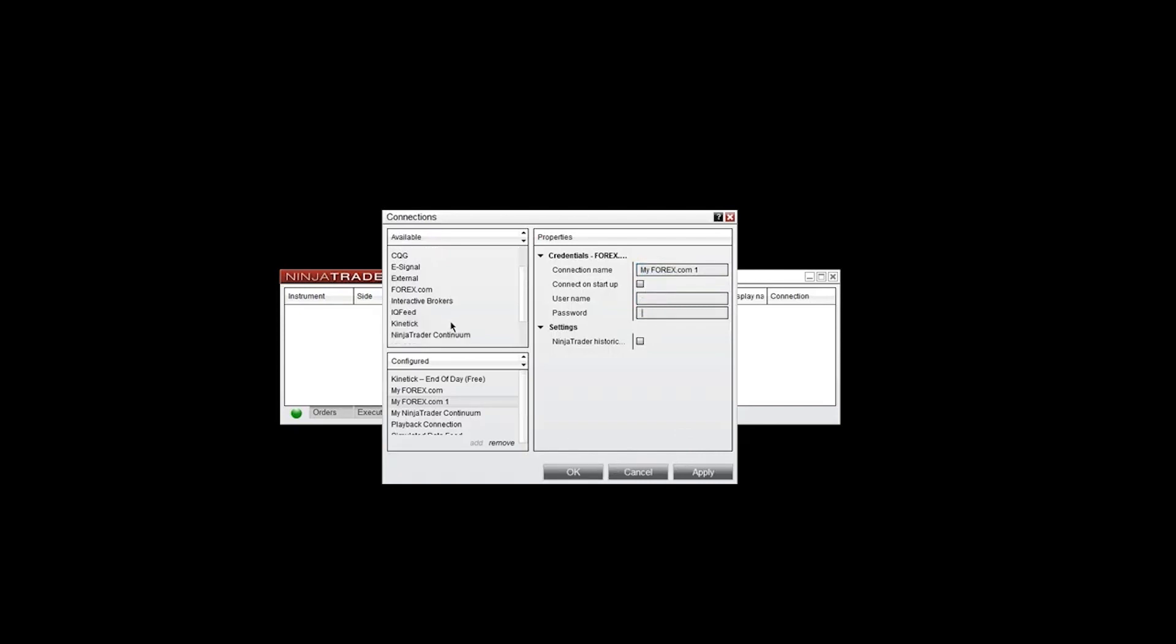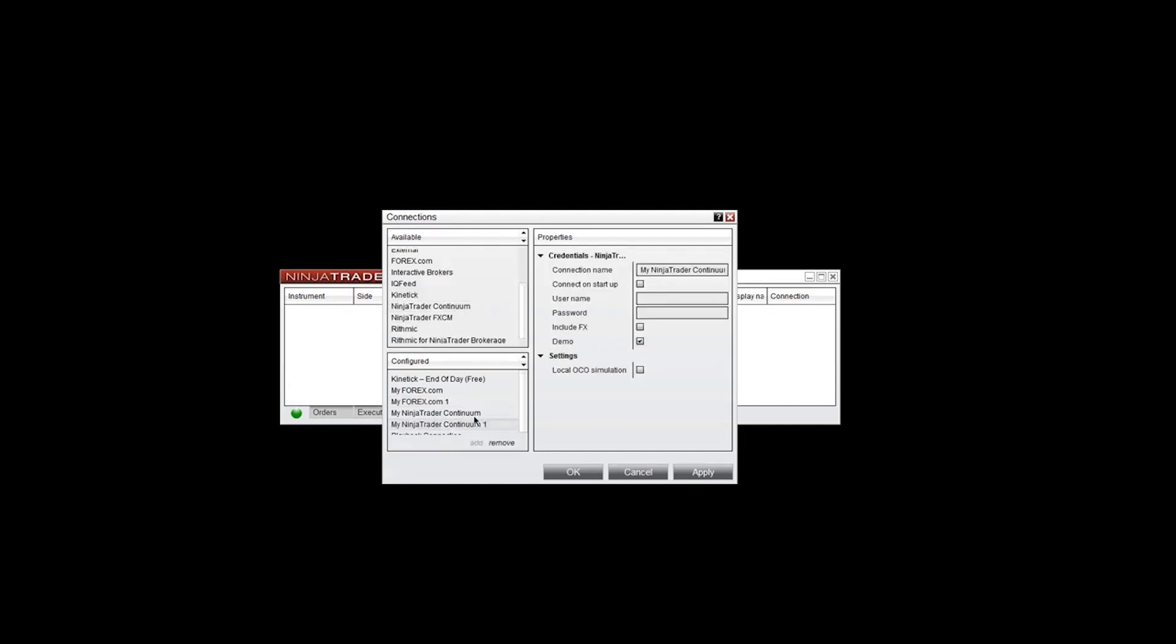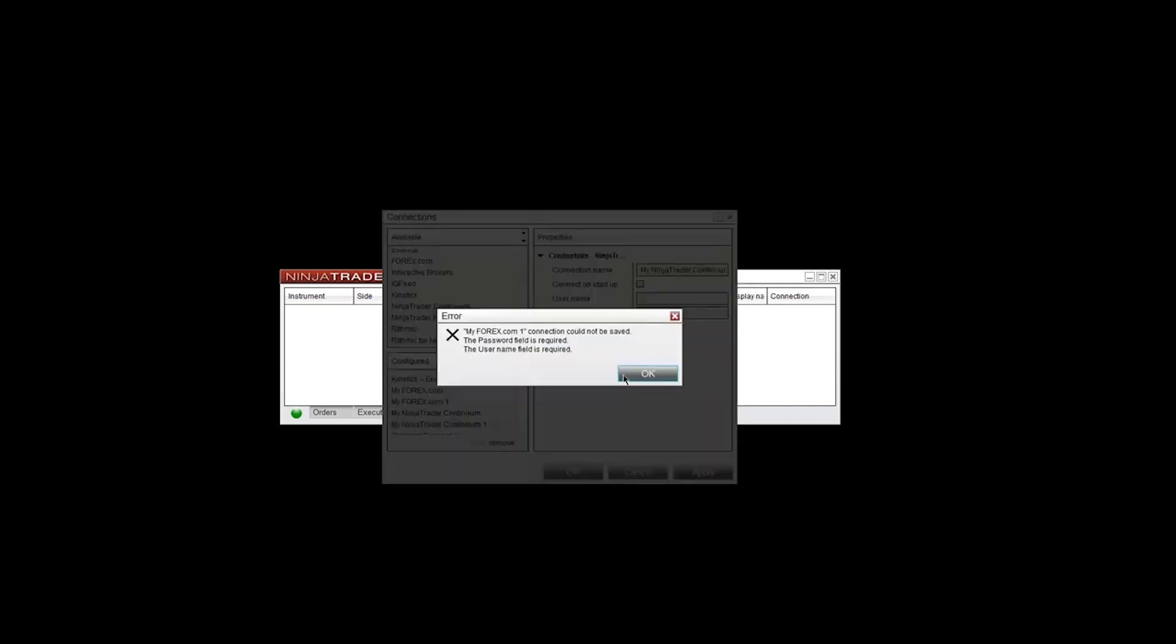Now, if you have futures data, you can go to NinjaTrader Continuum. I already have one here. And go ahead and put the connection name, whatever you'd like. Again, leave this one blank. Go ahead and connect to it manually here. Put your username, password. If it's a demo, make sure that's demo. And you can include Forex, but I'll leave that one off here as well. And then once you're done, hit OK.